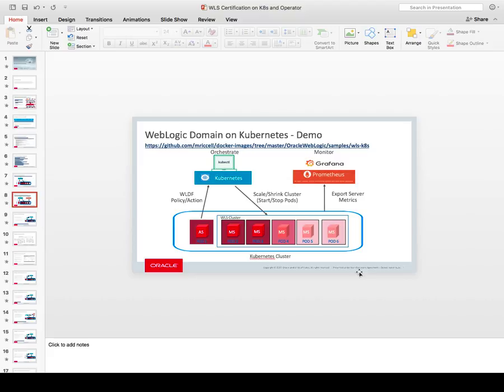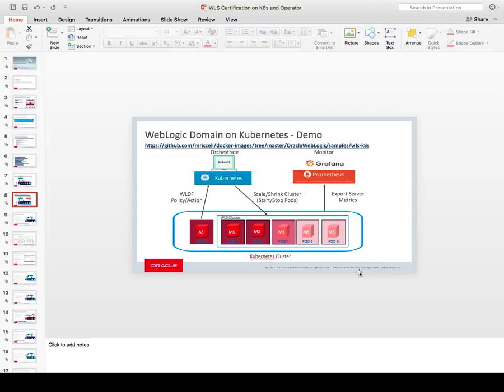I will show different ways to scale the WebLogic cluster. I will define a WLDF policy that looks at open session counts, and if the open session count goes over one, it will scale the WebLogic cluster by starting a managed server. I'll also use the Kubernetes control command to scale and shrink the cluster by increasing or decreasing the number of stateful sets, which will cause Kubernetes to either start pods or terminate pods.